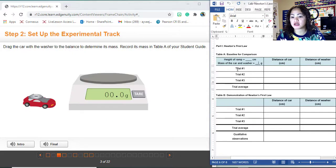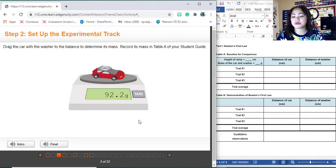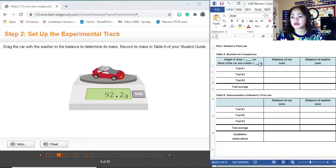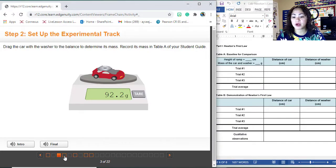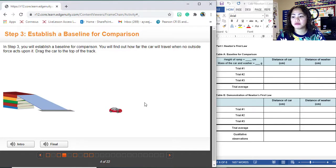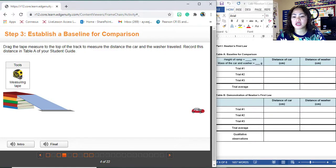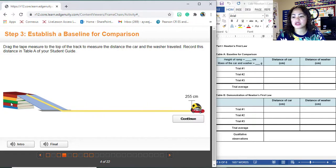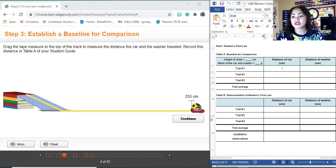To get the mass, simply drag the car and put the mass right here — this is the mass of the car and the washer. Next, you are going to get the distance of the car in centimeters. This is now page 4. Get your measuring tape, put it on top of the book, and then measure. You are given the measurement already, so just put that right here. Click continue. You might wonder how to get the distance of the washers.